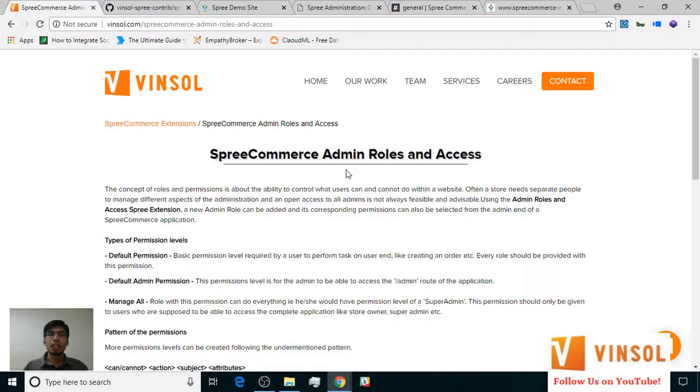Hello friends, this is Adiraj and today we are going to learn how to use the SpreeCommerce Admin Roles and Access Extension developed by Winsol.